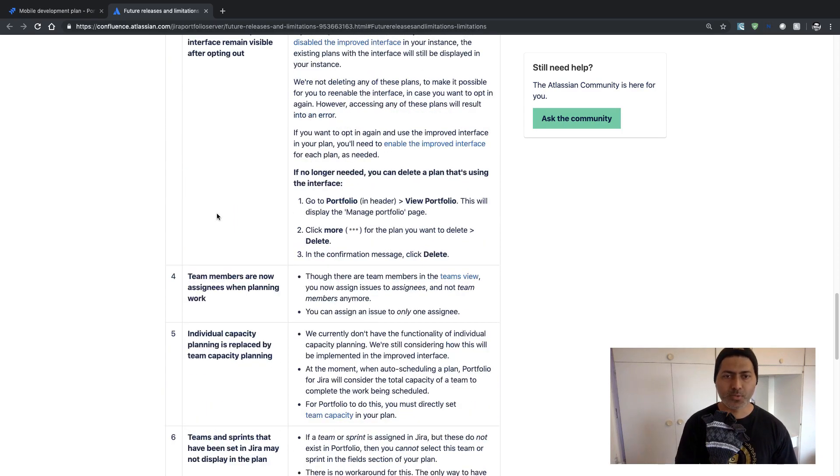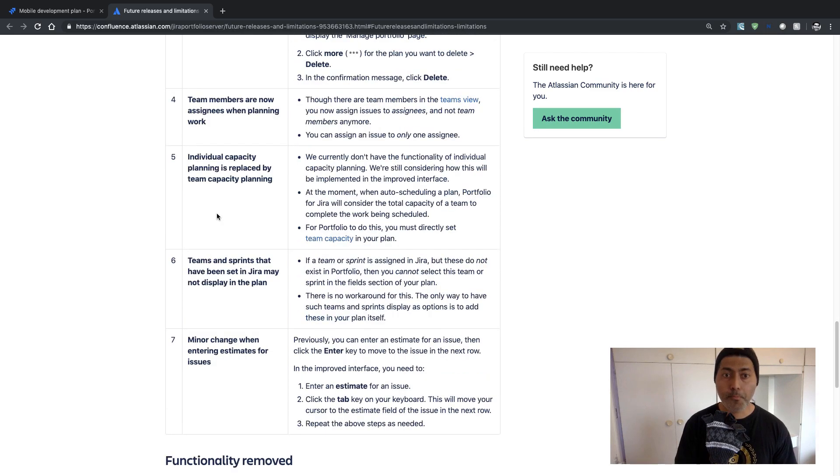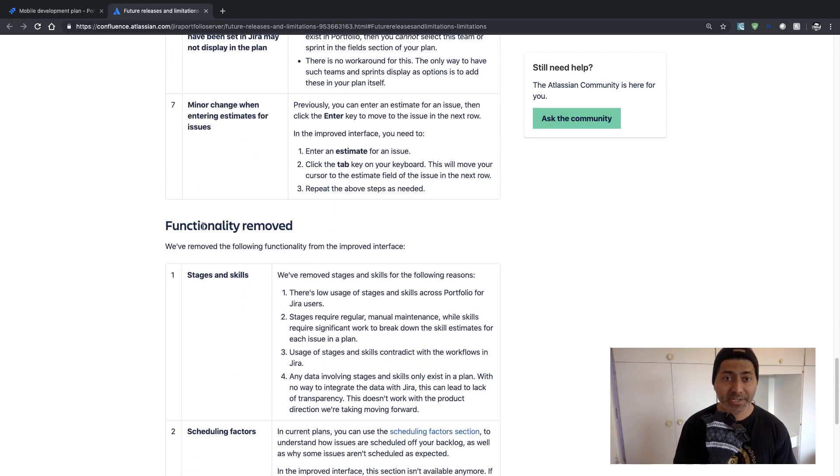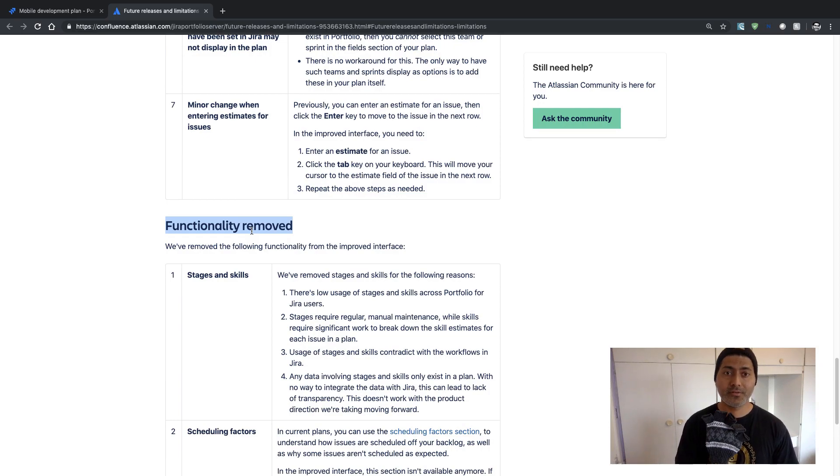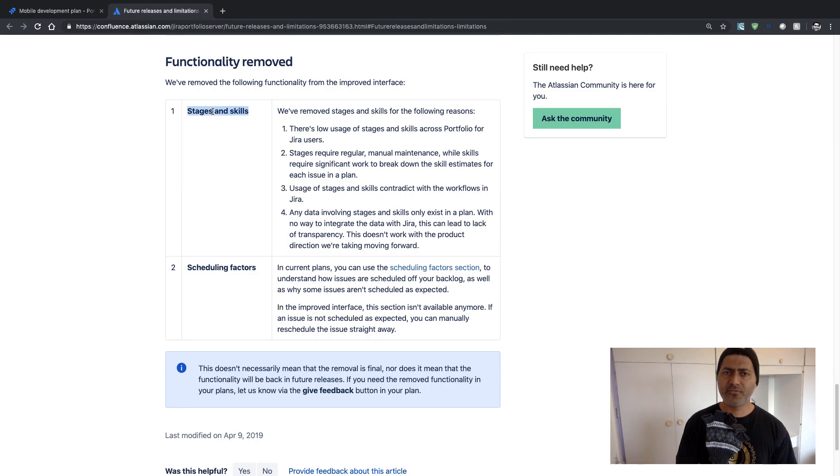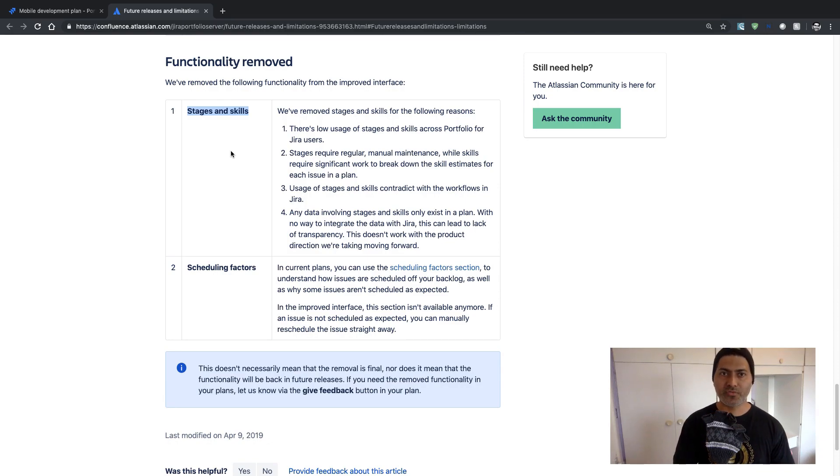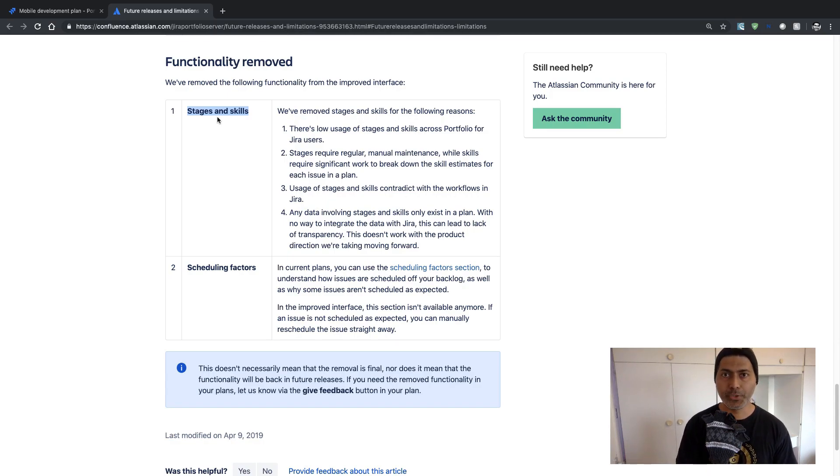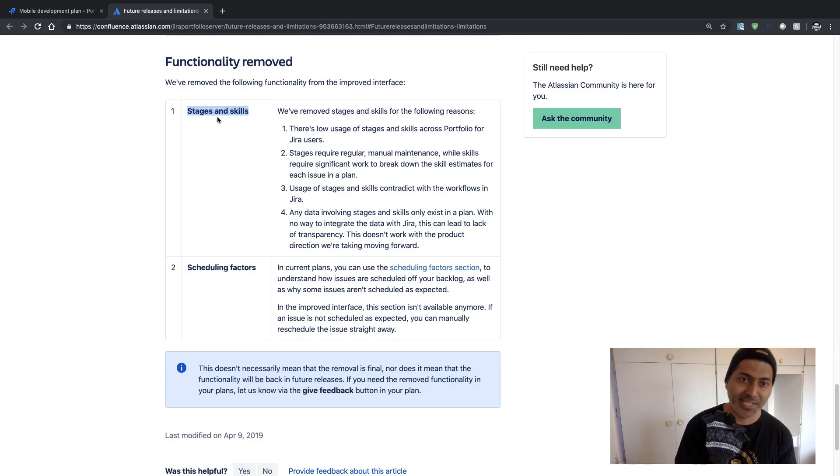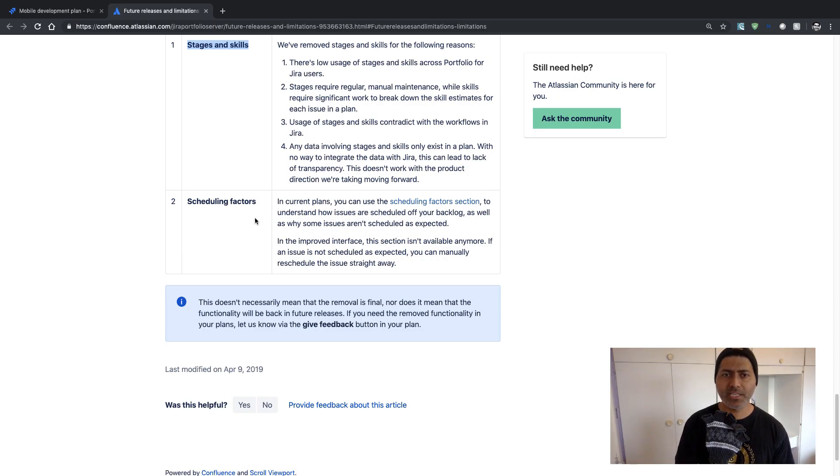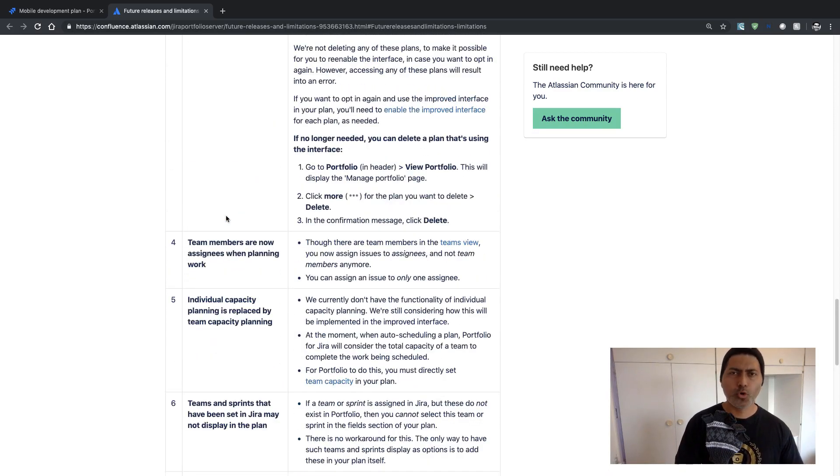What else do we have? So of course you can take a look at this particular page but I'm just trying to highlight some important things. So functionality removed - these are the functionalities that are removed in the new version. So you don't have stages and skills. Some people actually use portfolio because they like the concept of skills and stages, so this is something that you should be aware of if you're trying the new Jira experience. And definitely you can also take a look at this page to go through each and everything.